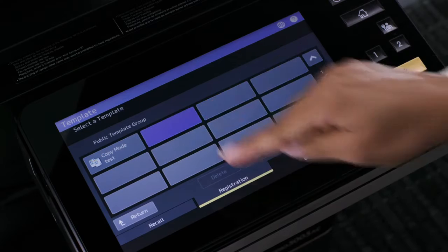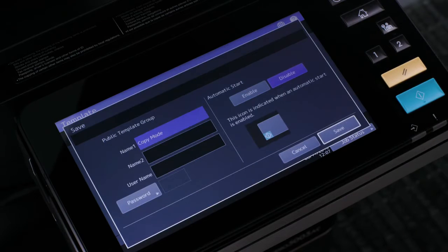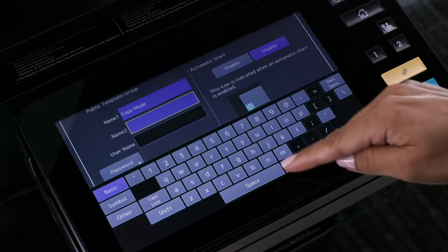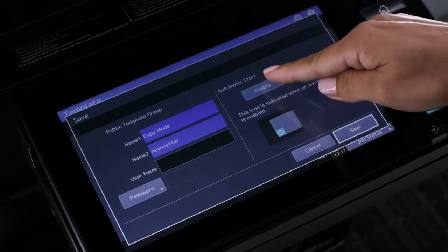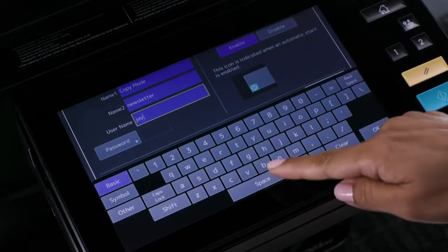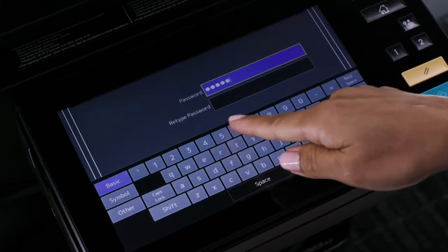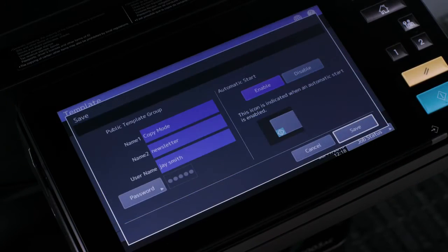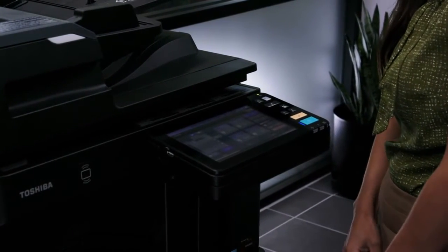Select the unused button that you want to assign to this template and press save. Enter the name you want to assign to this template. Additionally, select enable automatic start to automatically start the document feeder when the template button is selected, and optionally enter a user name and password if you want to control access to this template. Then press OK and select the save button. Your template is saved for future use.